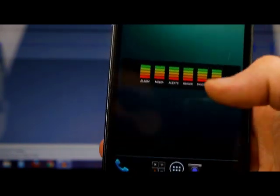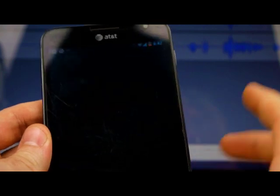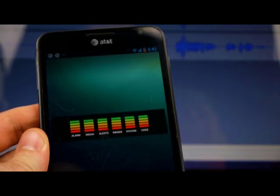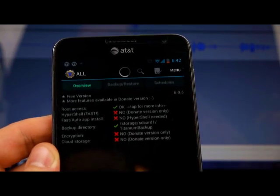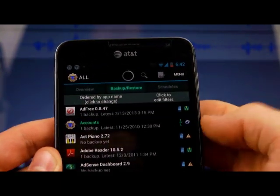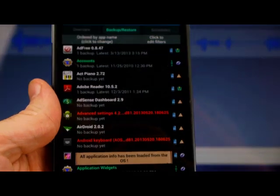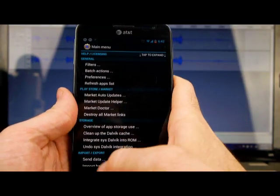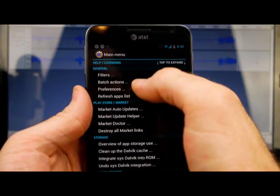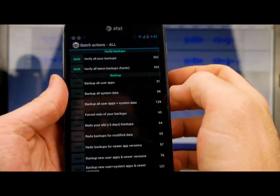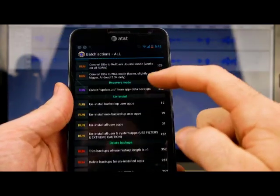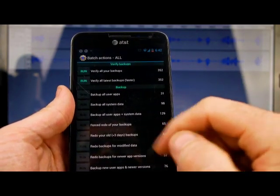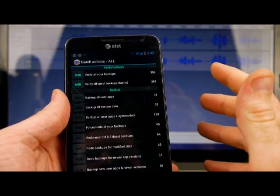Now, one other thing I want to show you in Titanium is how to do a batch backup and batch restore, okay? So if I go over here to backup and restore, okay, then I click on my menu. It's going to bring me to batch actions. Now, it gives you all kinds of options here. If you're doing a backup, all you want to backup really is your user apps, okay?